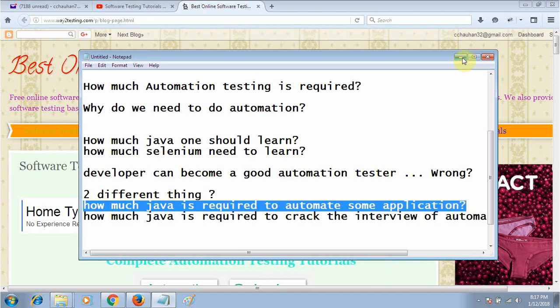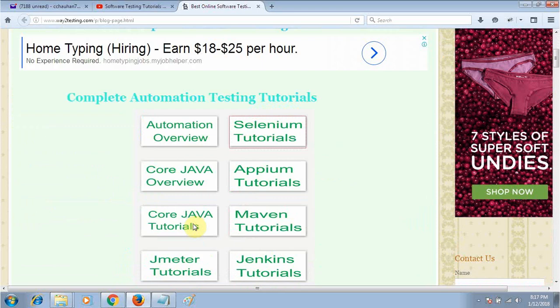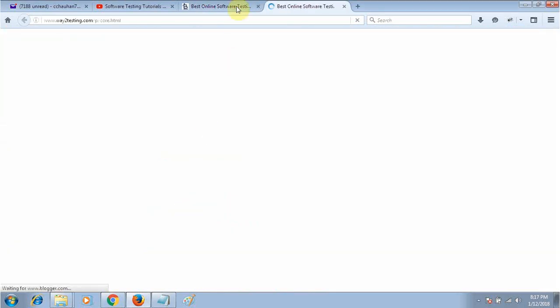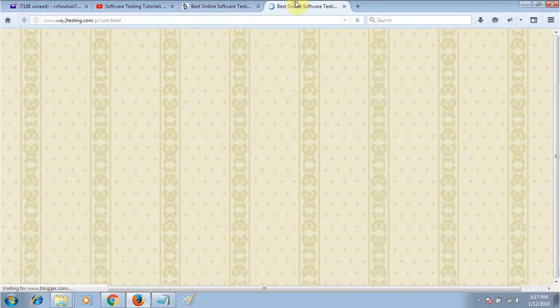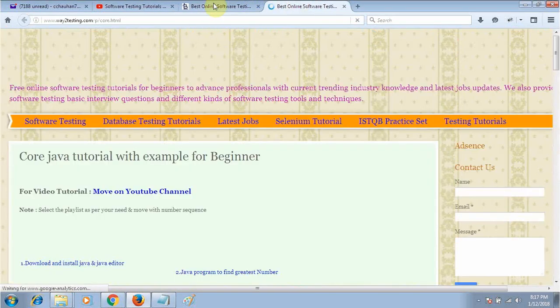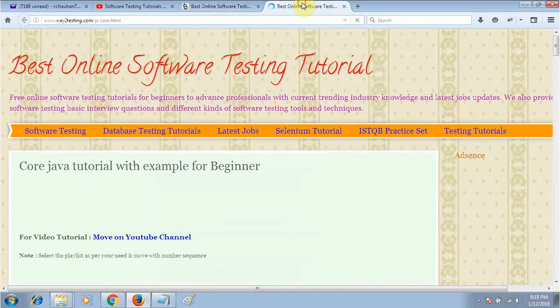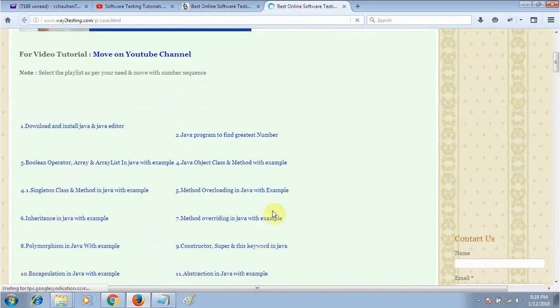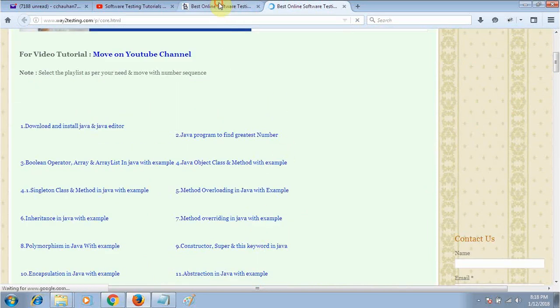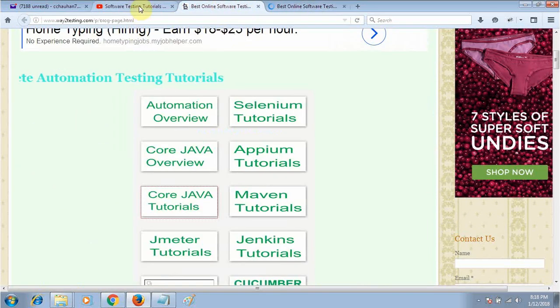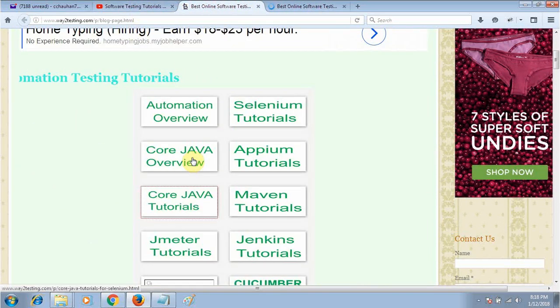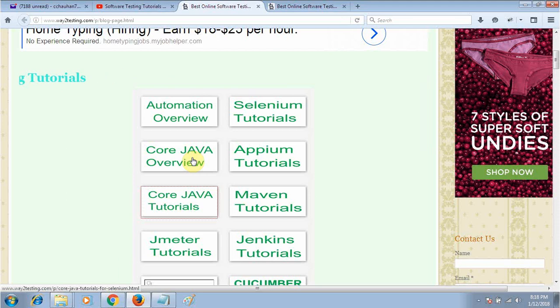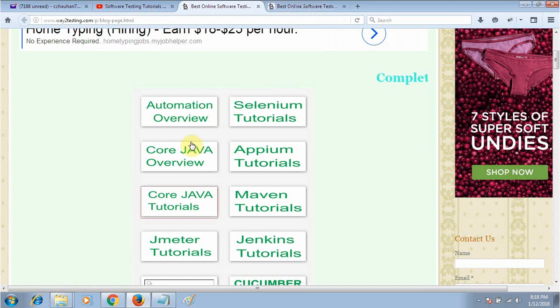I think a very small amount of Java is required to automate some application. In my six years, I have automated a lot of websites. I don't know that much more Java is required, only the basic Java like the basic concepts and OOPs concepts.